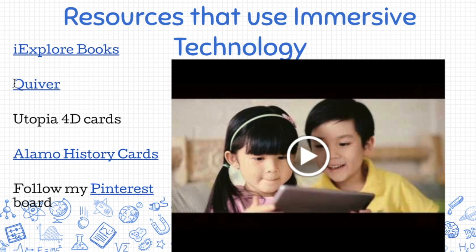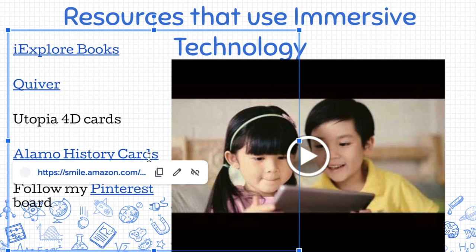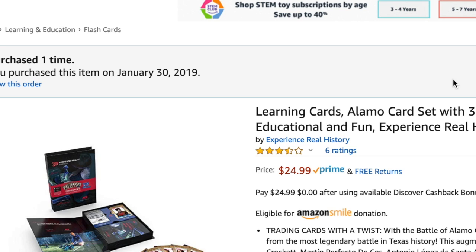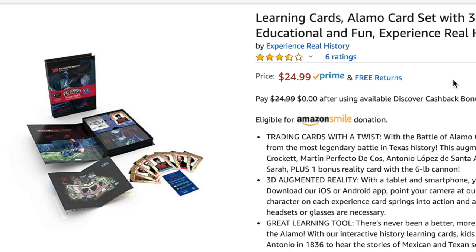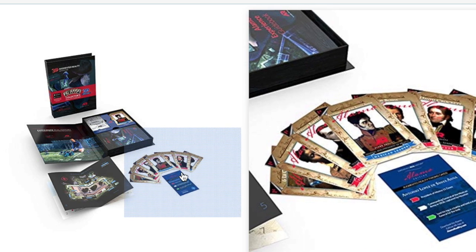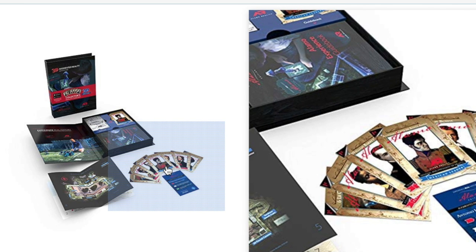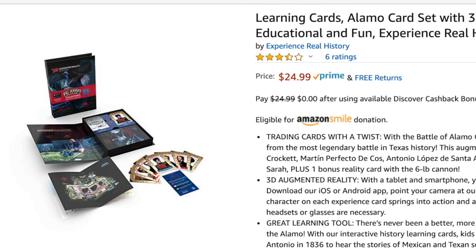Quiver Vision is the one you saw earlier with the pumpkins coming to life and the platonic solids in that quick video. Utopia 4D cards are a great activity — clicking the link will allow you to experience and see the Utopia 4D cards. I also have a set of Alamo history cards in my office. By scanning these particular cards, it brings the Alamo history to life and allows interaction when you're placing more than one card next to each other — the characters interact with each other and other items, which is a really cool experience for learners.